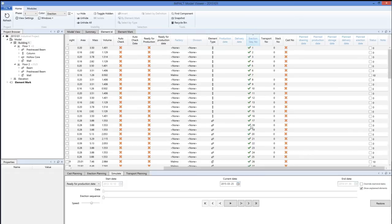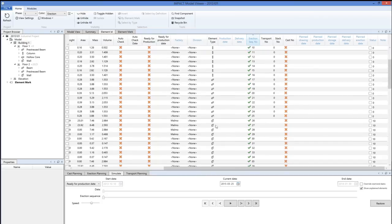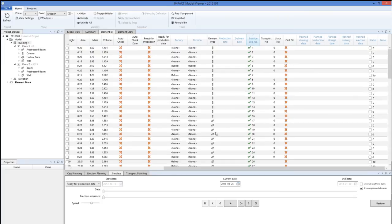Let's say that we mount or erect on average about ten elements per day when it comes to columns, beams, and maybe also walls. Then we set the planned erection date here.